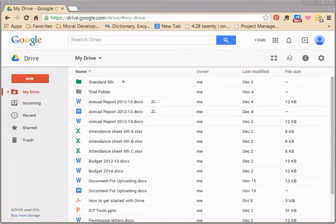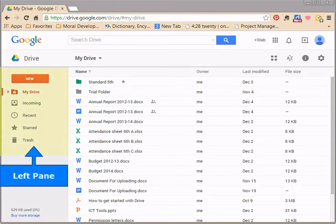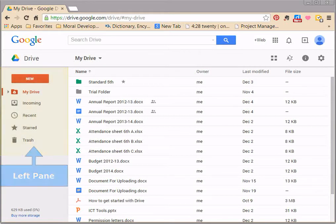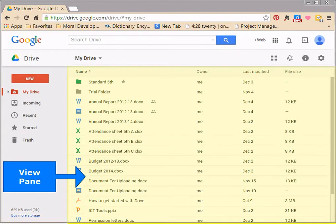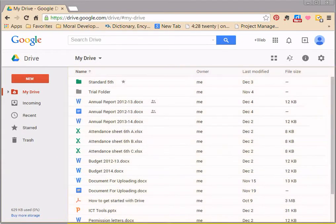This is the left pane and this is the view pane. Let's first explore the left pane.